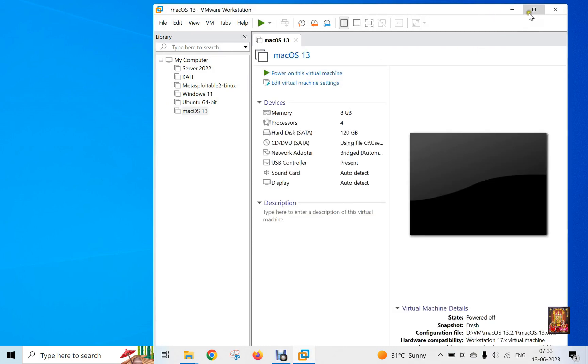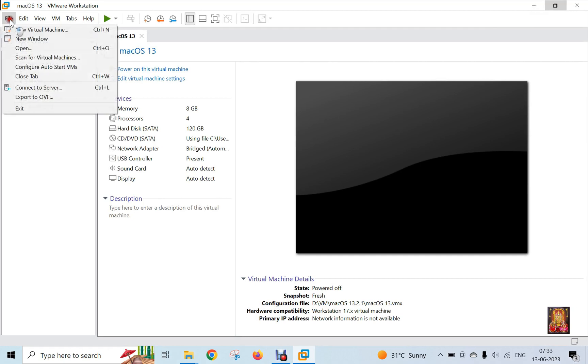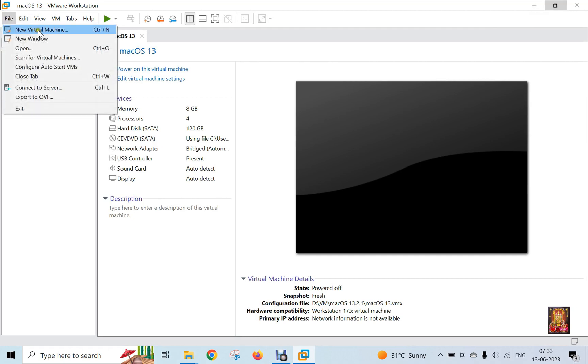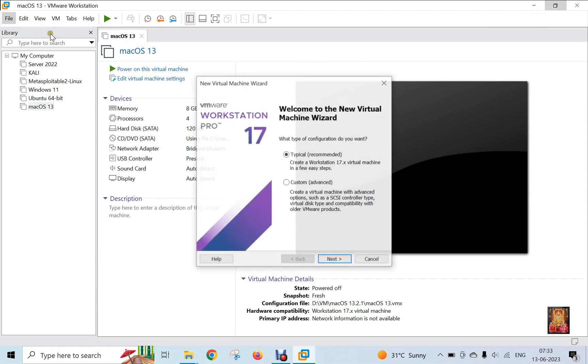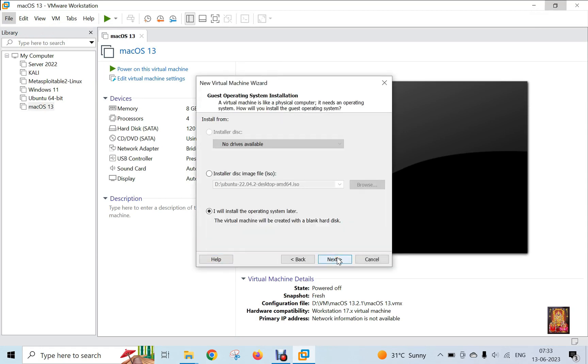Let's maximize it. Click on File, click New Virtual Machine. Click Next. Click I will install operating system later. Click Next.